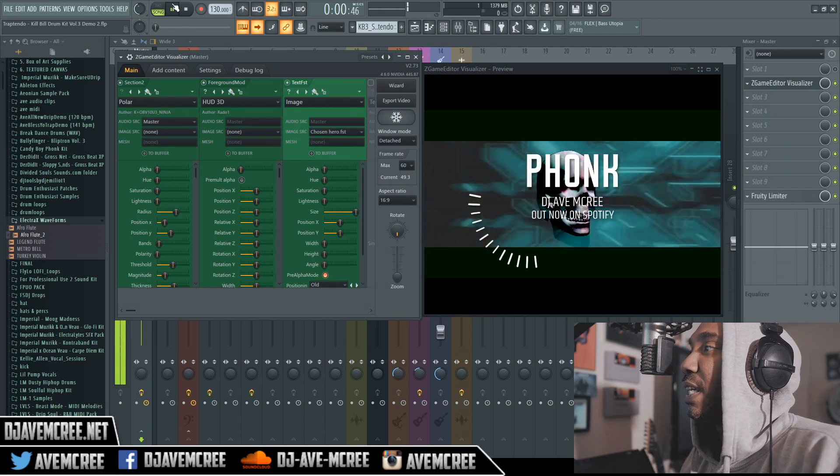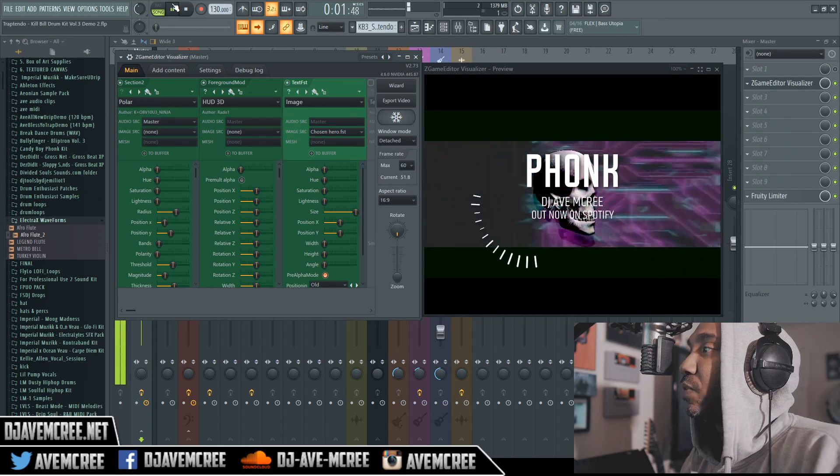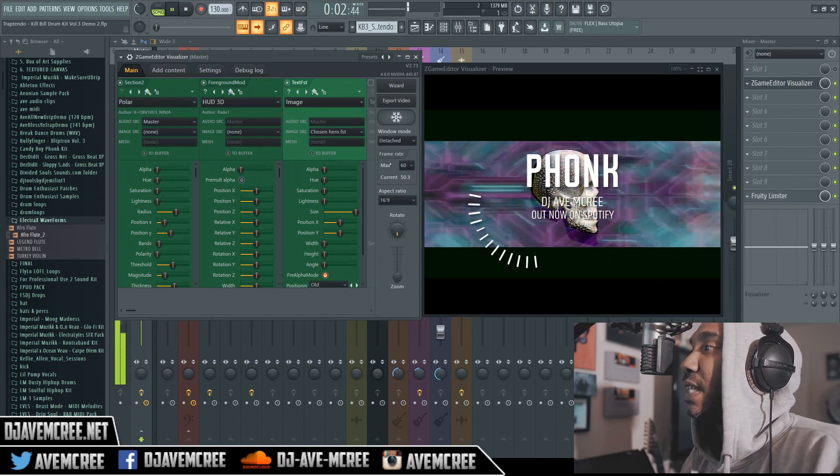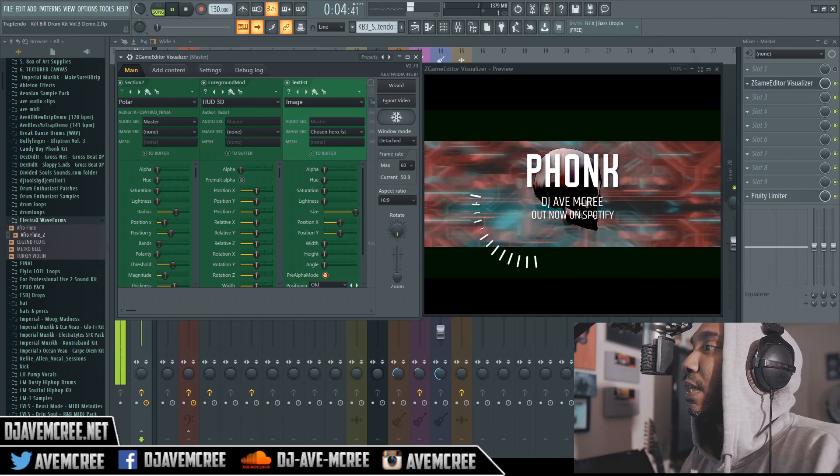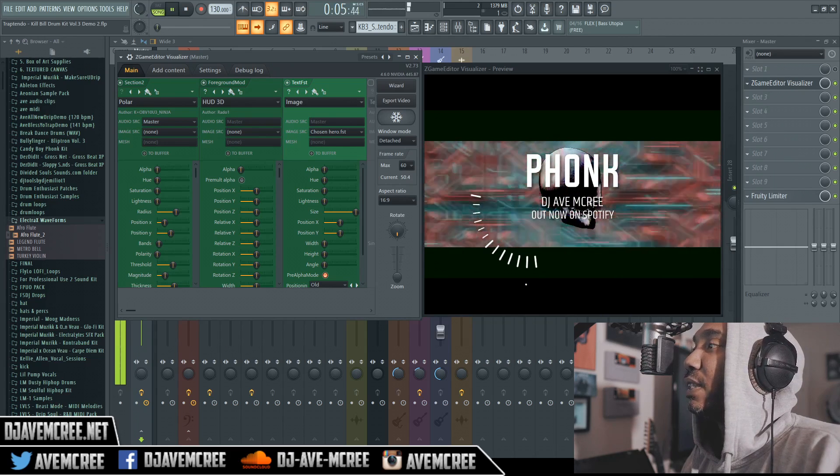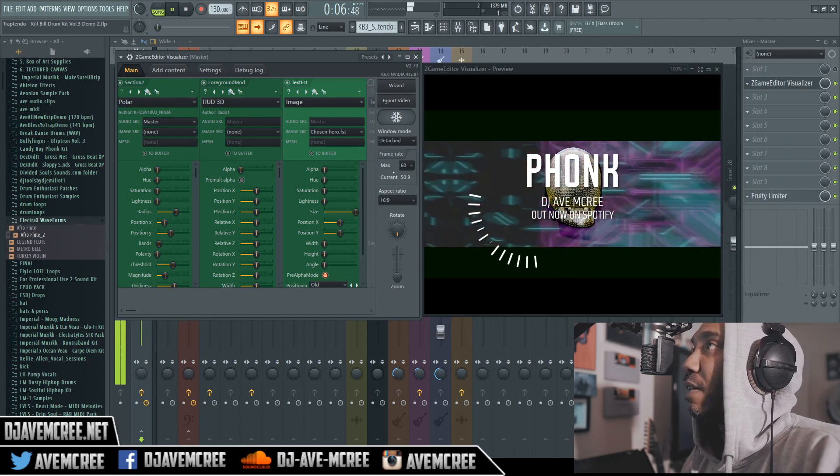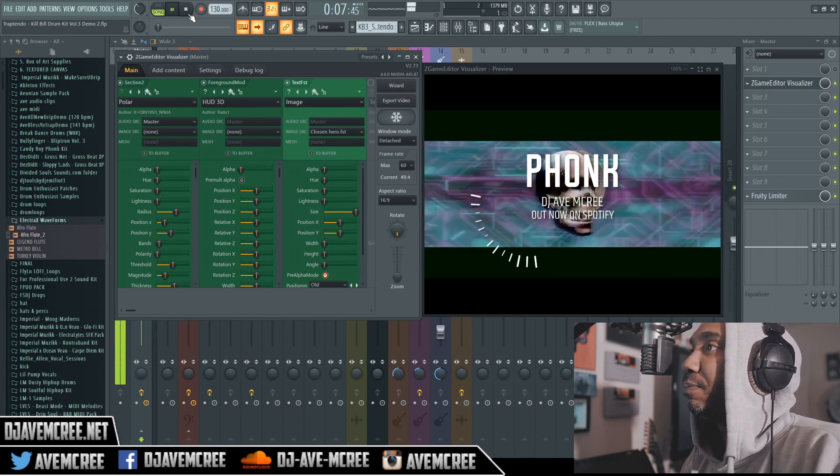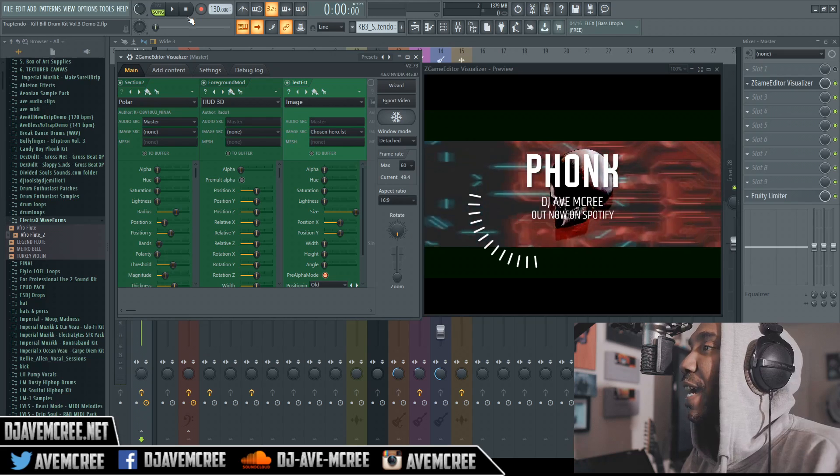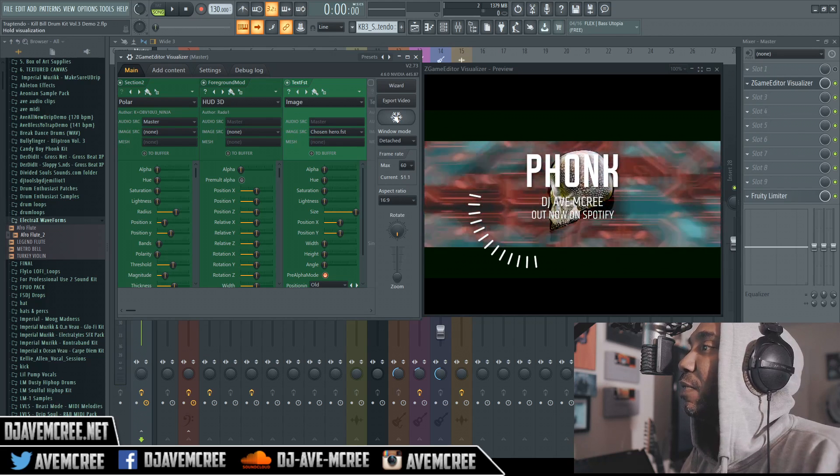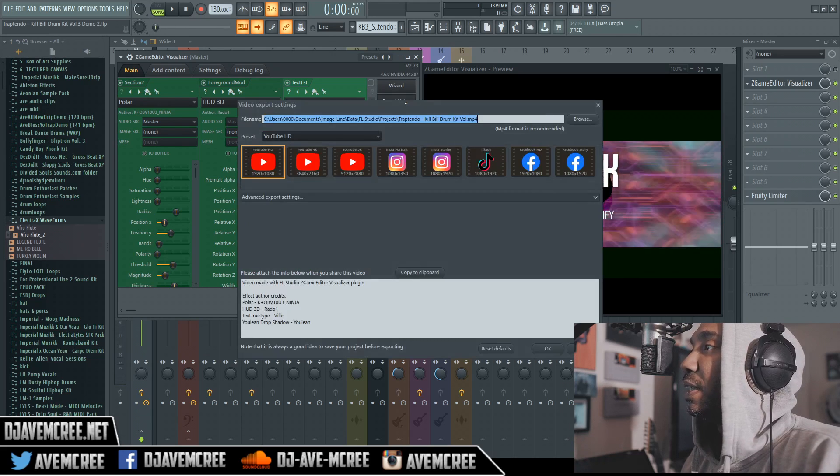Let me go ahead and preview, see how it looks. You can see how it looks here and you can see the different graphics. It doesn't really match the track, but for the most part it does.